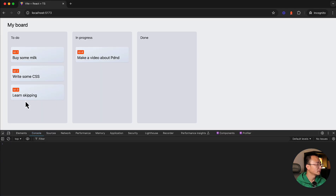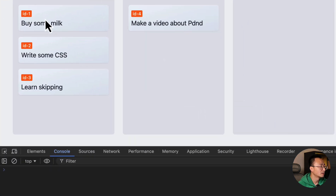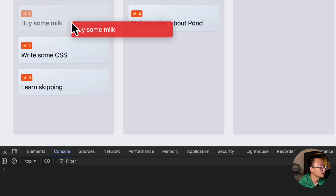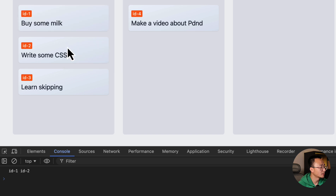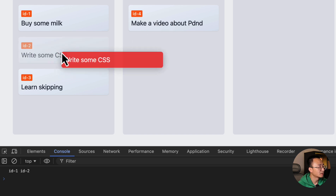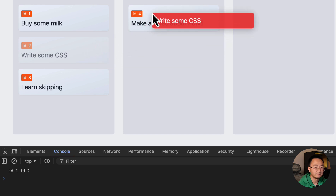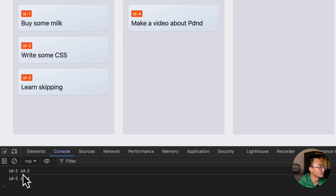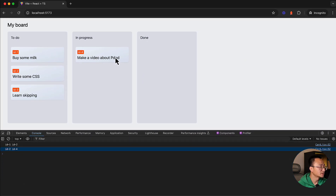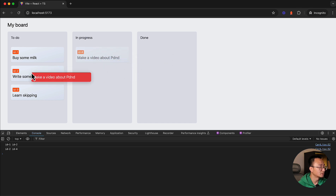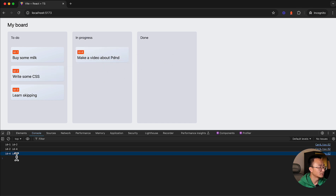When you drag something, the image data is attached to the element. When you drop, the data is retrieved from the source callback. Let's verify: dragging ID 1 over to ID 2 should log source as ID 1 and target as ID 2. Dragging ID 2 over to ID 4 and releasing logs ID 2 and ID 4. Dragging ID 4 over to ID 2 gives the opposite: ID 4 and ID 2. It works correctly.